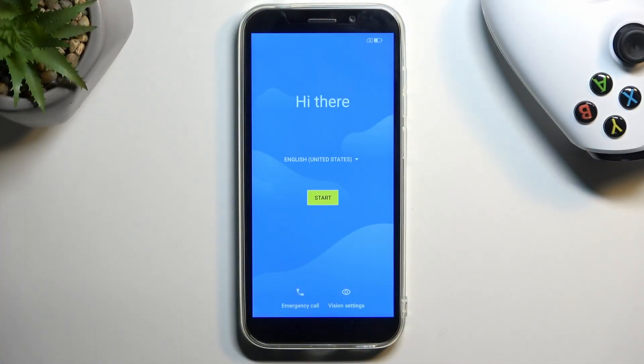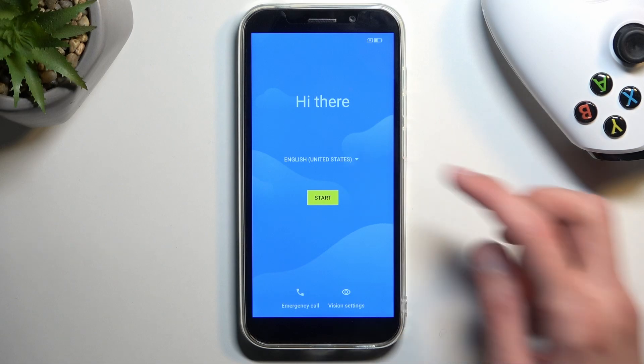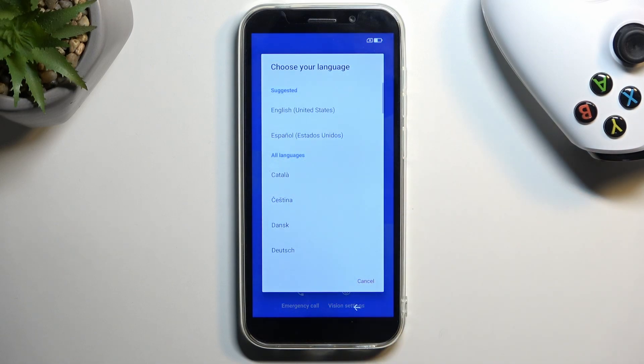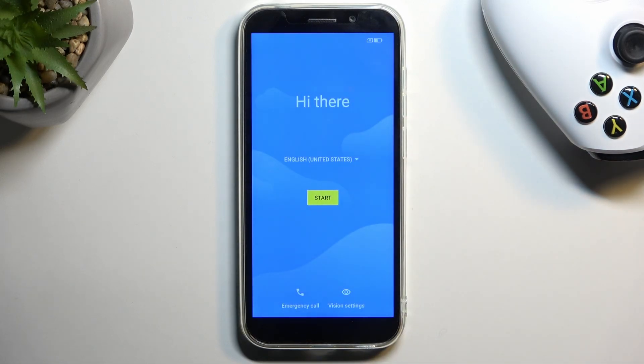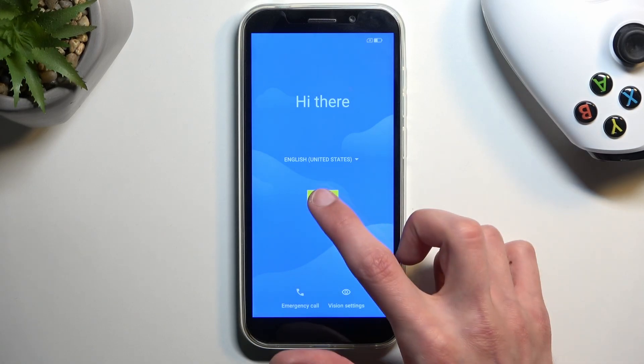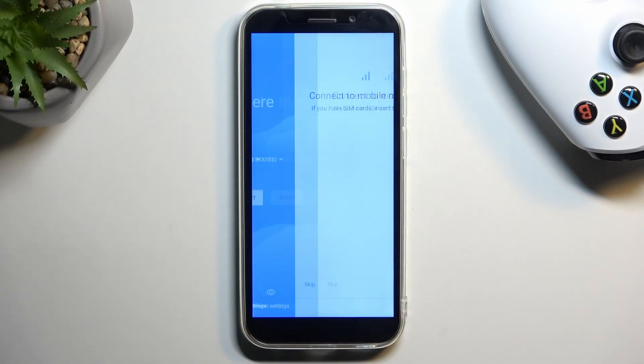When you boot it up the very first time you'll be presented with this screen right over here which allows you to select your desired language from the list. I'll be selecting English which was already actually selected. From there we can tap on start.